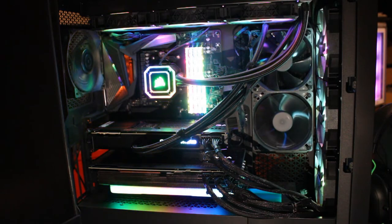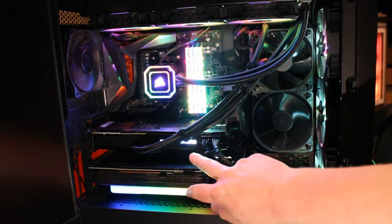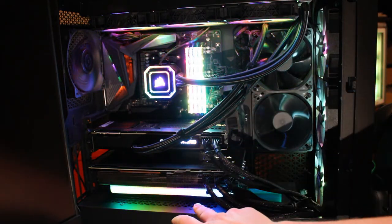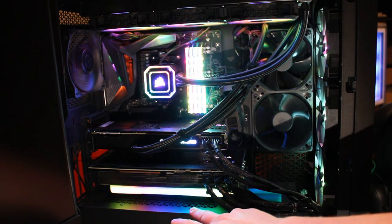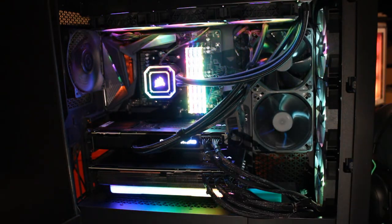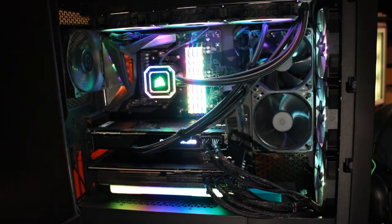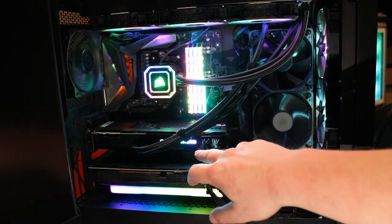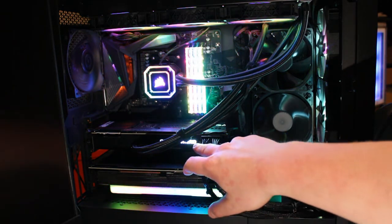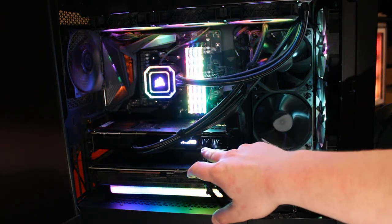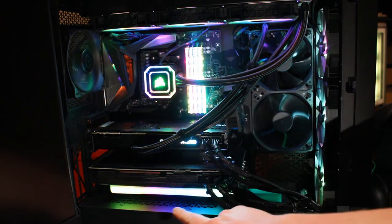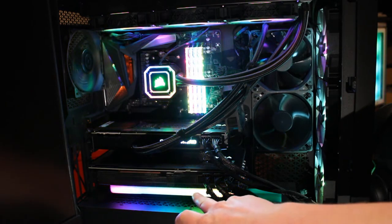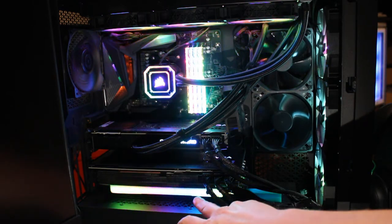What I have is a 3090 like I said and then this is a 3080 Ti. It's almost the same thing, it just has a little bit less RAM. The top card here, the 3090s come with 24 gigs of VRAM which is on the graphics card. The 3080 Ti's have 12, but it's the same processor inside of it.